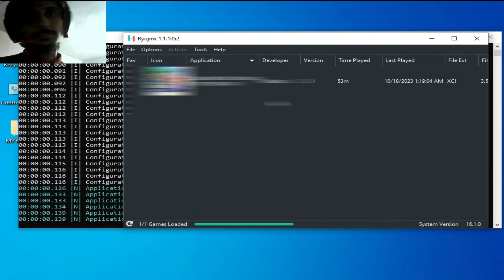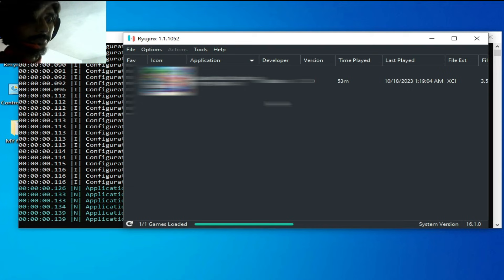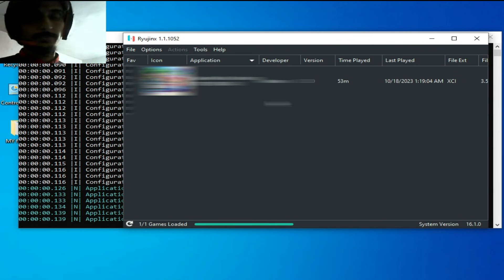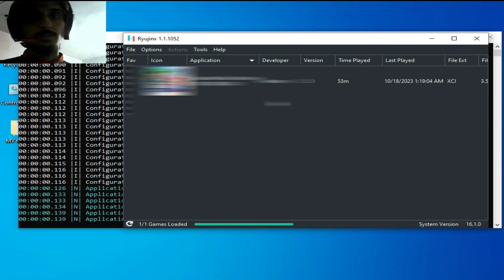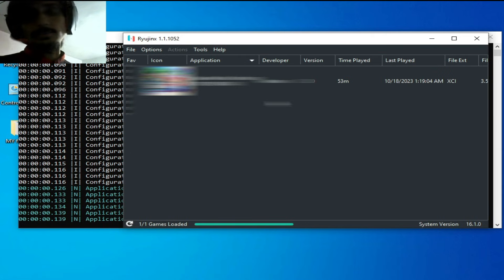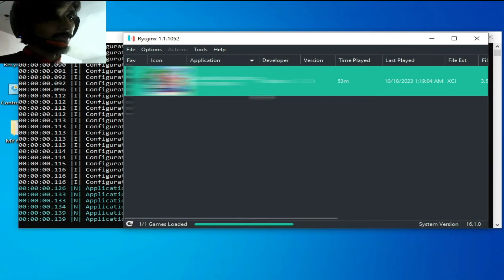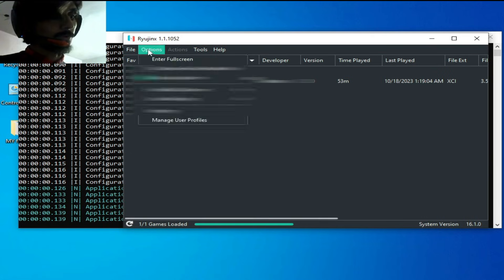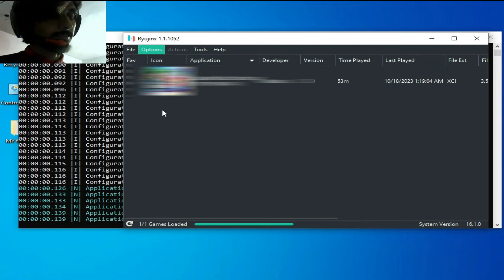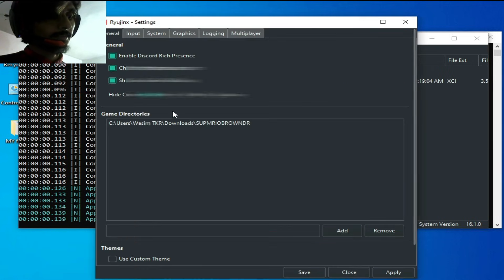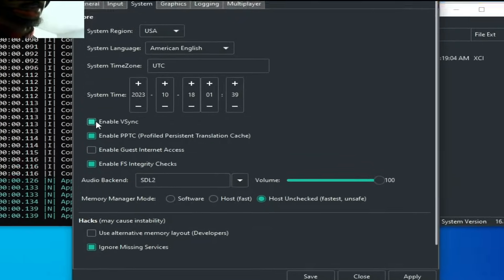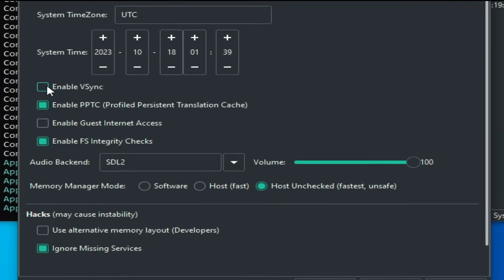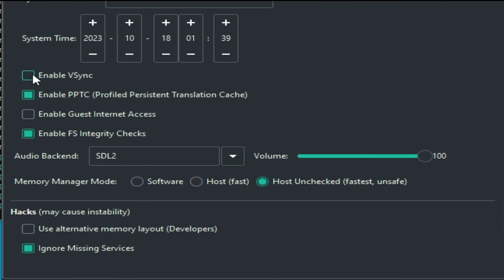Now guys, you need to select vsync off from here. So your vsync mode should be off in your Ryujinx. Go to options and settings, go to system, and uncheck this option 'enable vsync'.